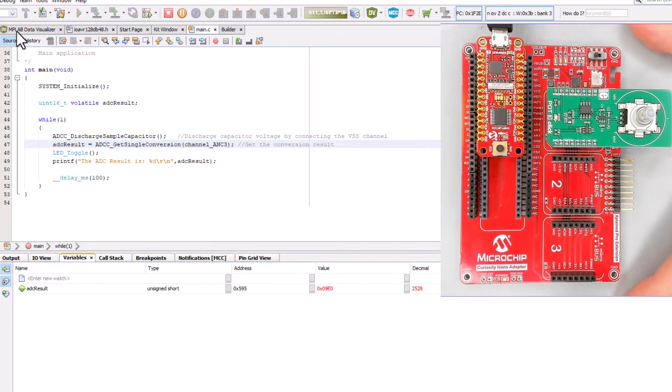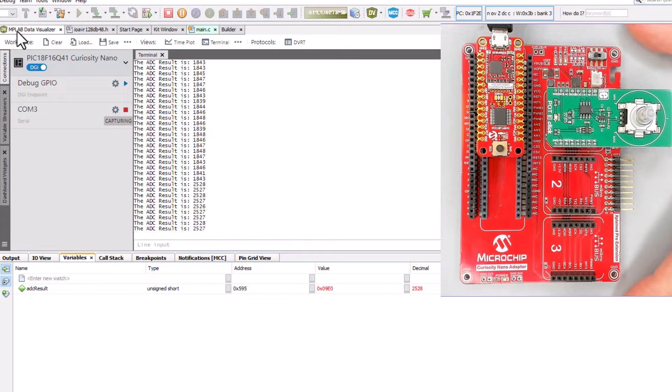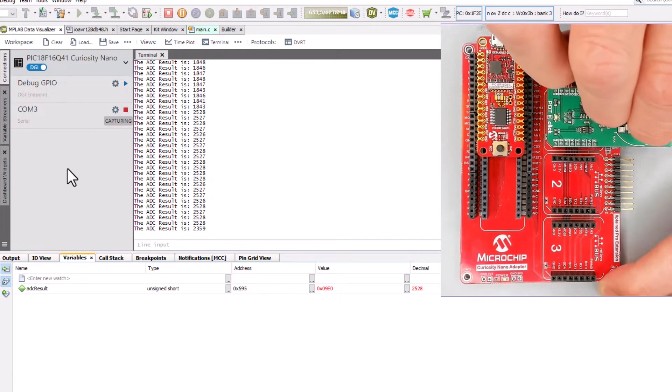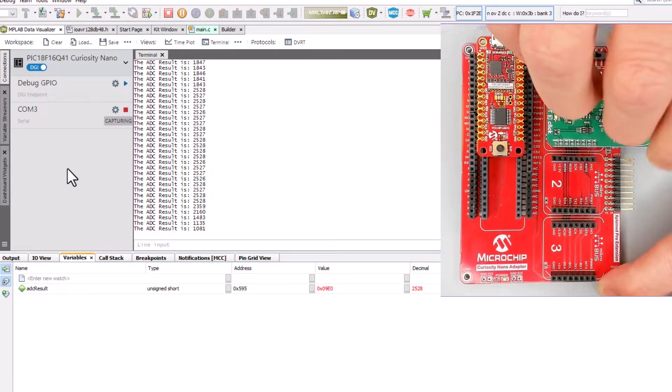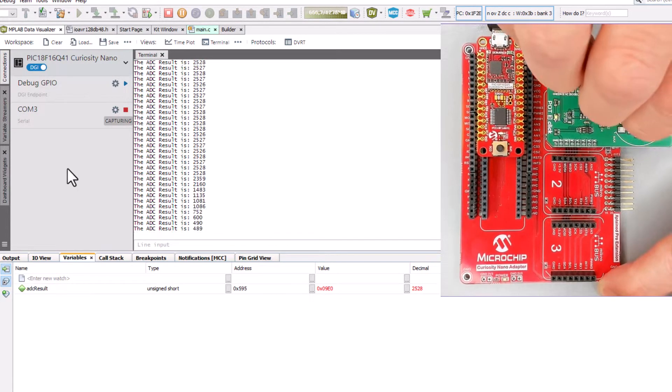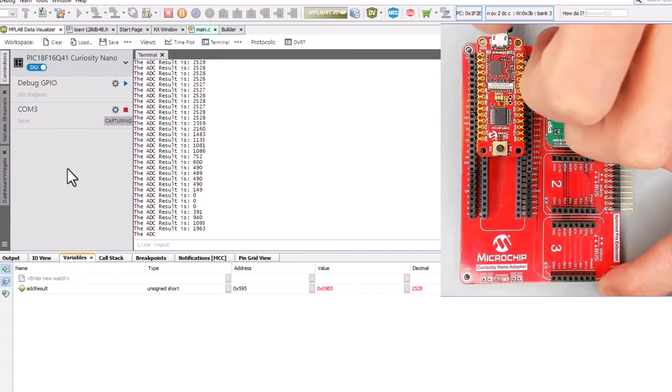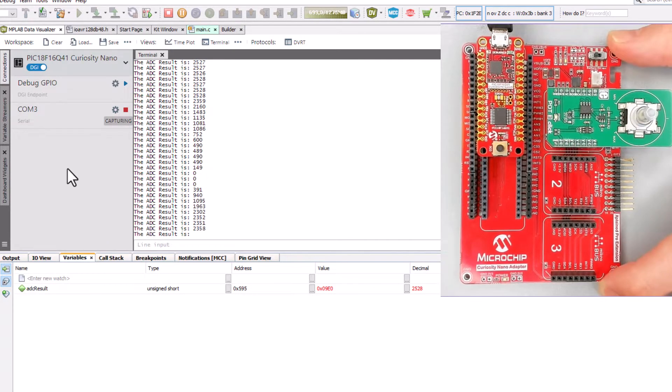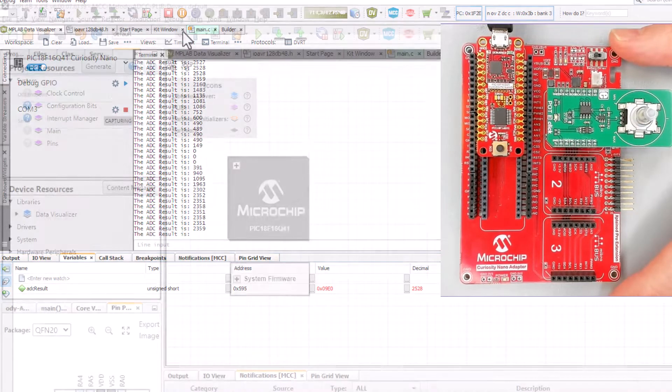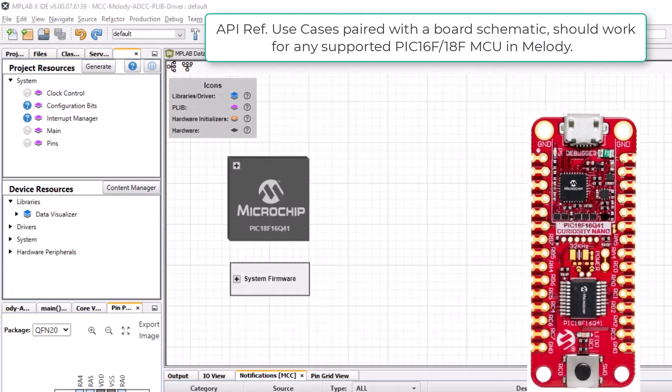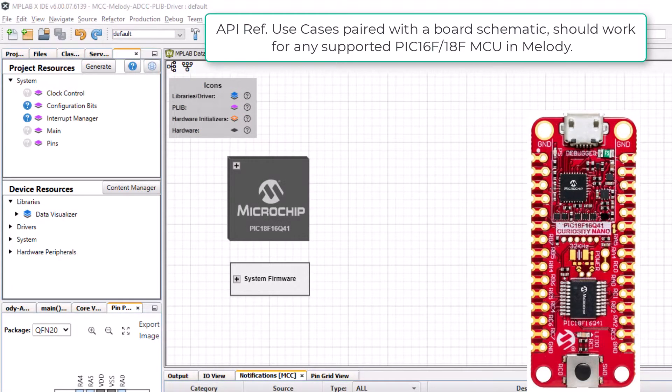We'll run and then in the data visualizer also demonstrate the ADC result with a printf. My starting point is an empty MCC Melody project for a PIC18F16Q41 but the principles apply for any supported PIC16 or 18F MCU in Melody.